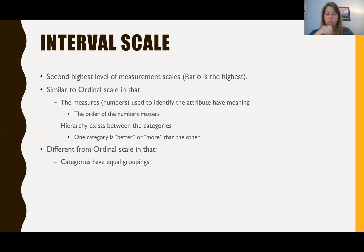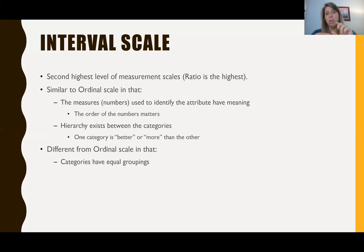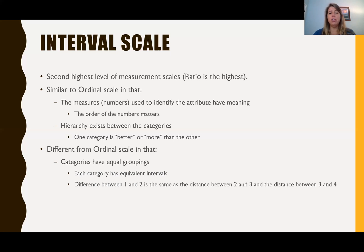With ordinal, we had some groupings that were unequal. For example with income, maybe we had one category that covered $25,000, the next one covered a band of $50,000, and then we had $150,000 plus, which was kind of an infinite number because we didn't know the largest amount of income someone could have. With interval scales, we have set intervals. So if we wanted to look at an income scale, each of those groupings would be equal — each category has equivalent intervals, and the difference between one and two is the same as the difference between two and three, and between three and four.